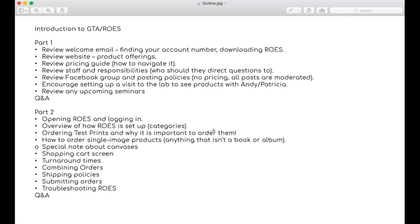Here's our agenda for the day. There are two parts: the first being the introduction to GTA Imaging, and the second being about ROSE software. At the end of each section, I'll open up the floor for questions and answers. You can take yourself off mute and ask any questions you may have.